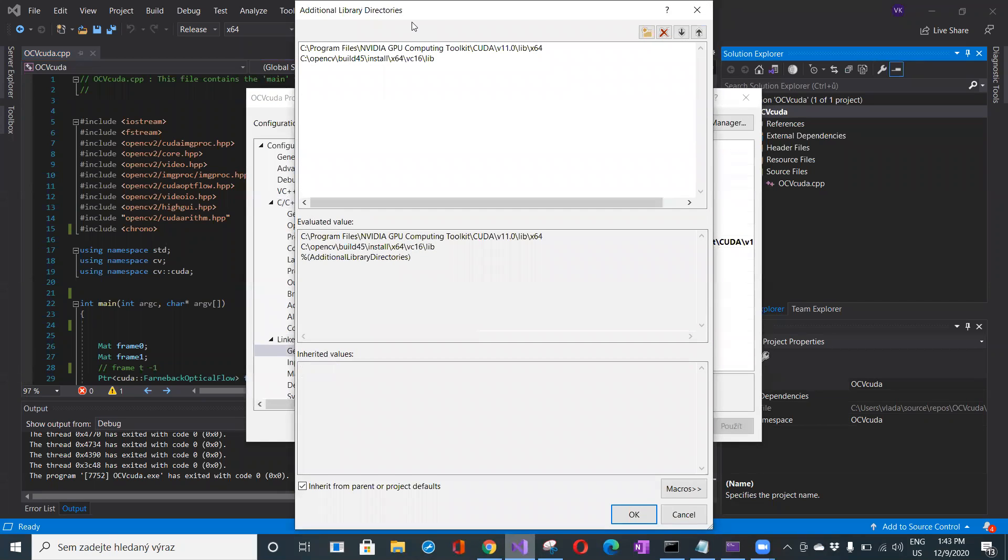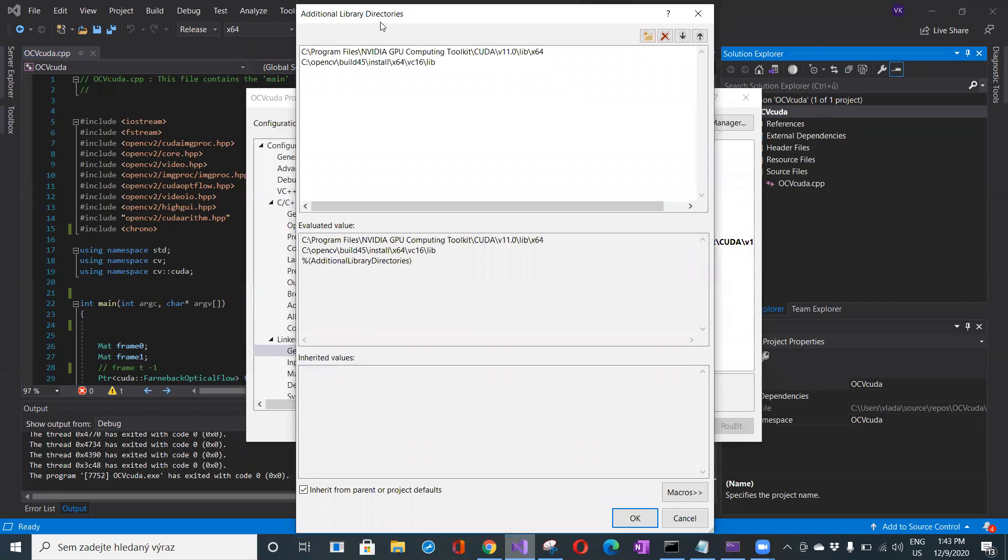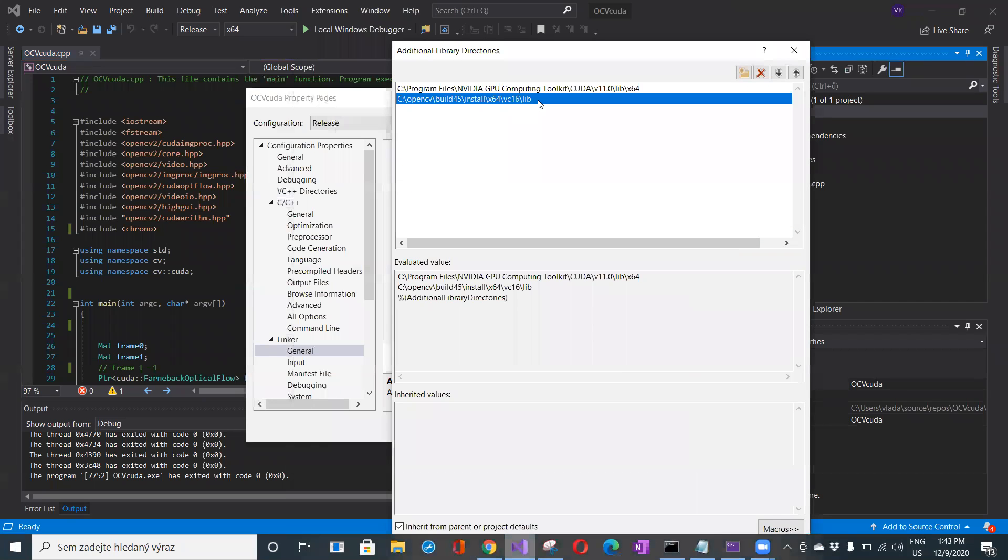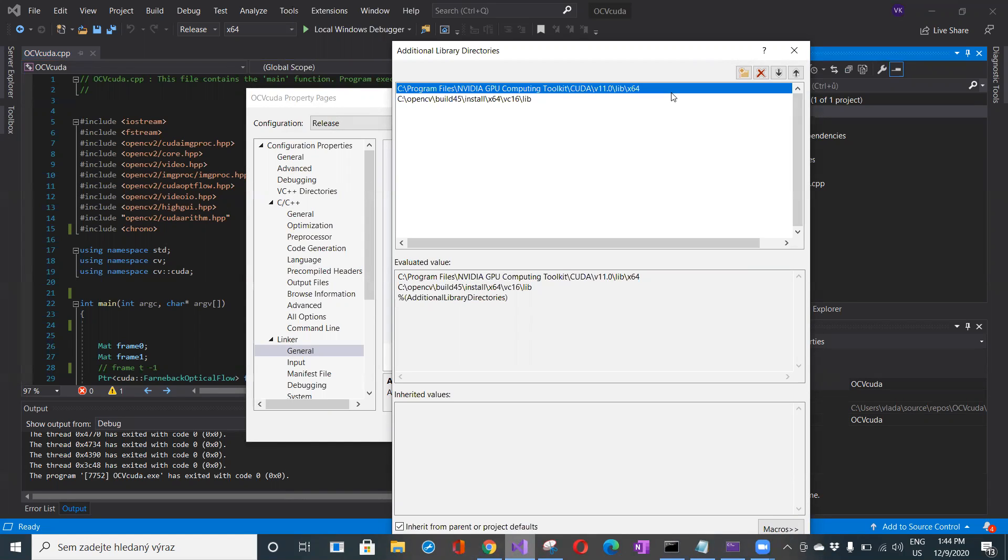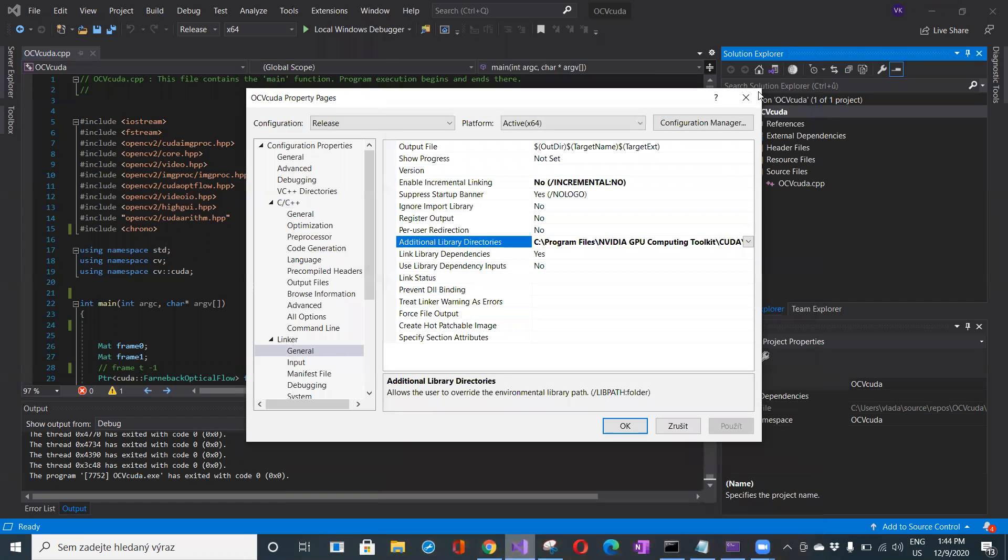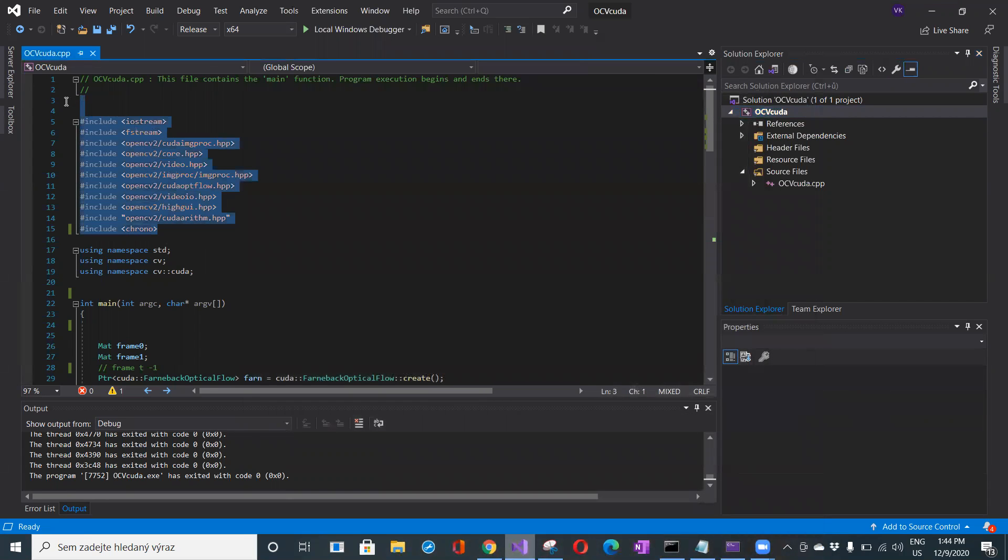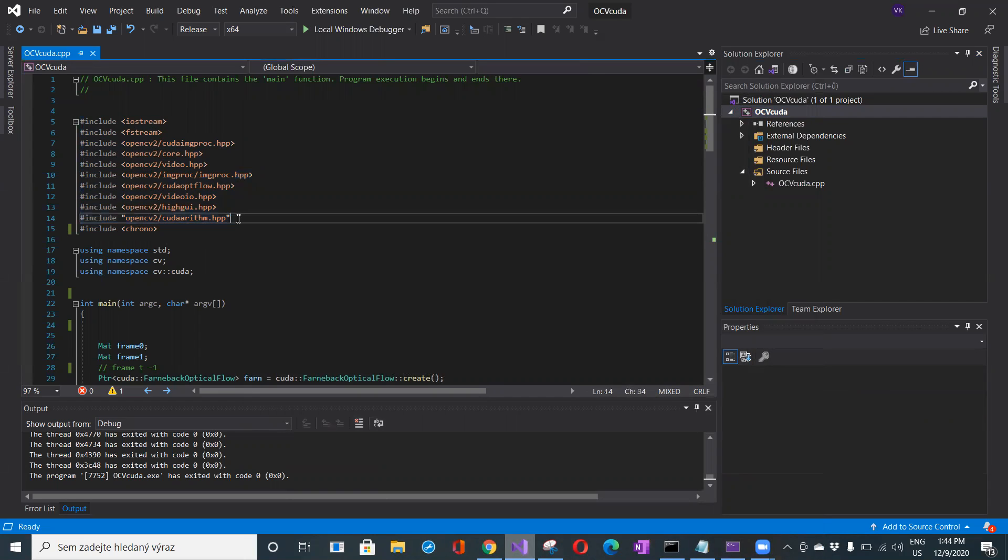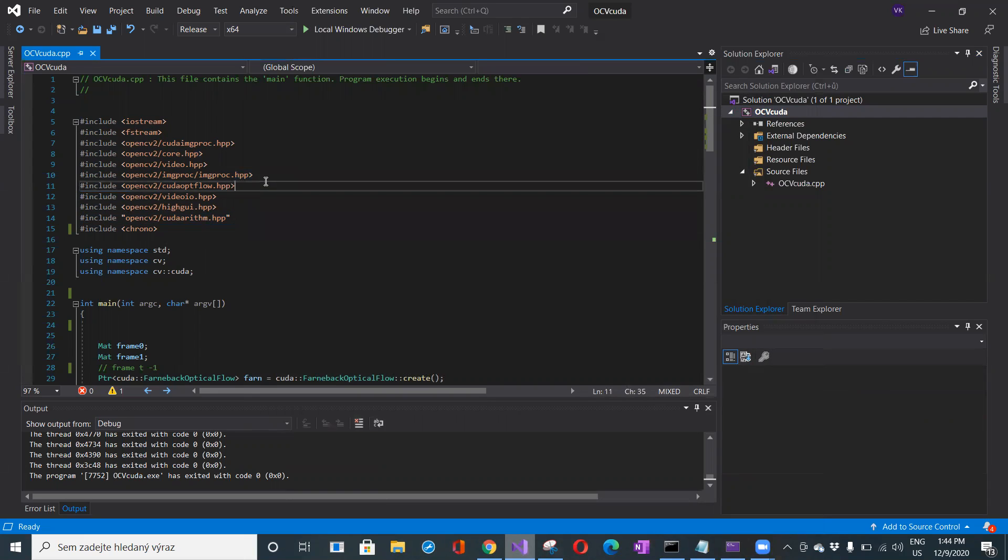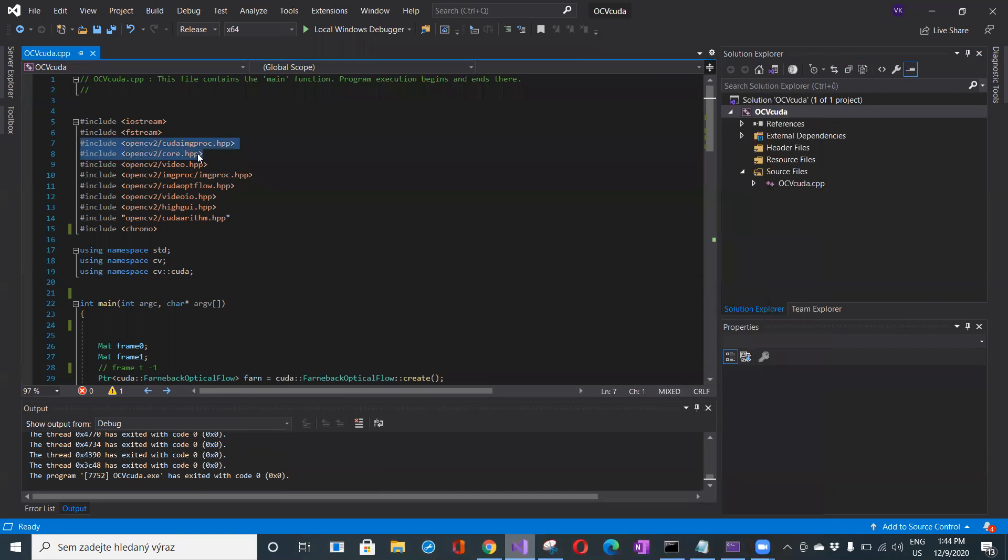Here in additional library dependencies, I'm using the standard library where the OpenCV 4.5 libs are located, and here are the libraries related to GPU computational toolkit version 11. In include directories, there are more headers than actually needed. I don't think I need the algorithm or image processing based on CUDA, but I definitely need the CUDA optical flow header file.